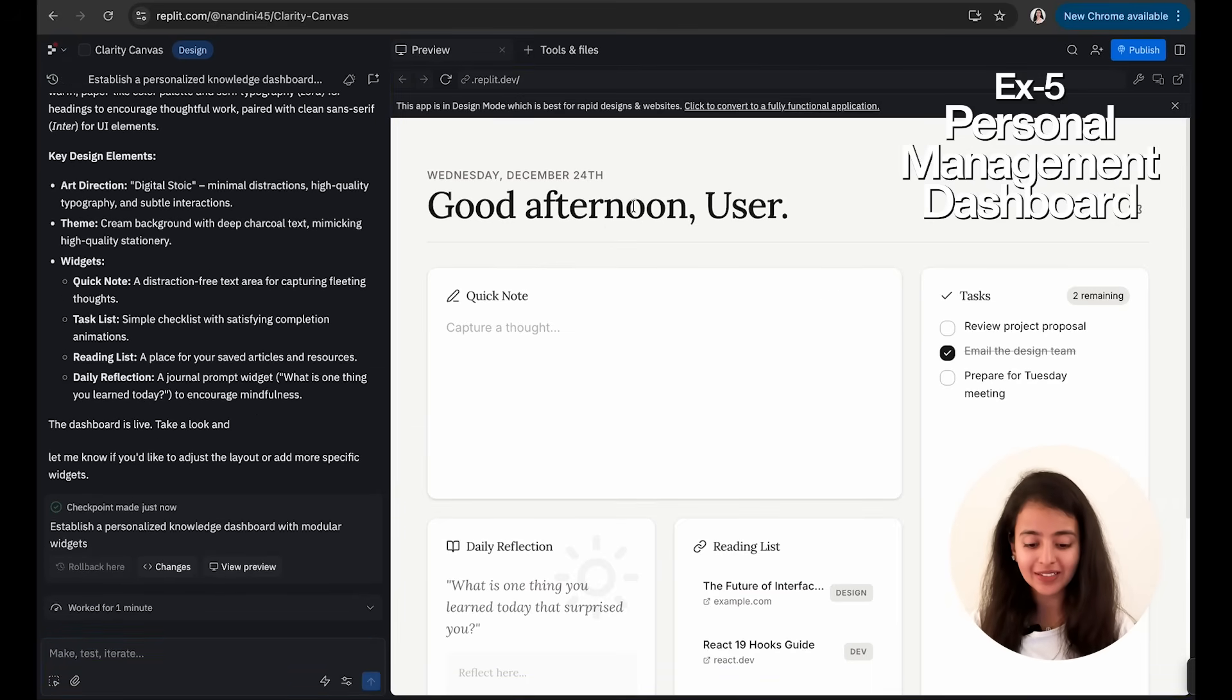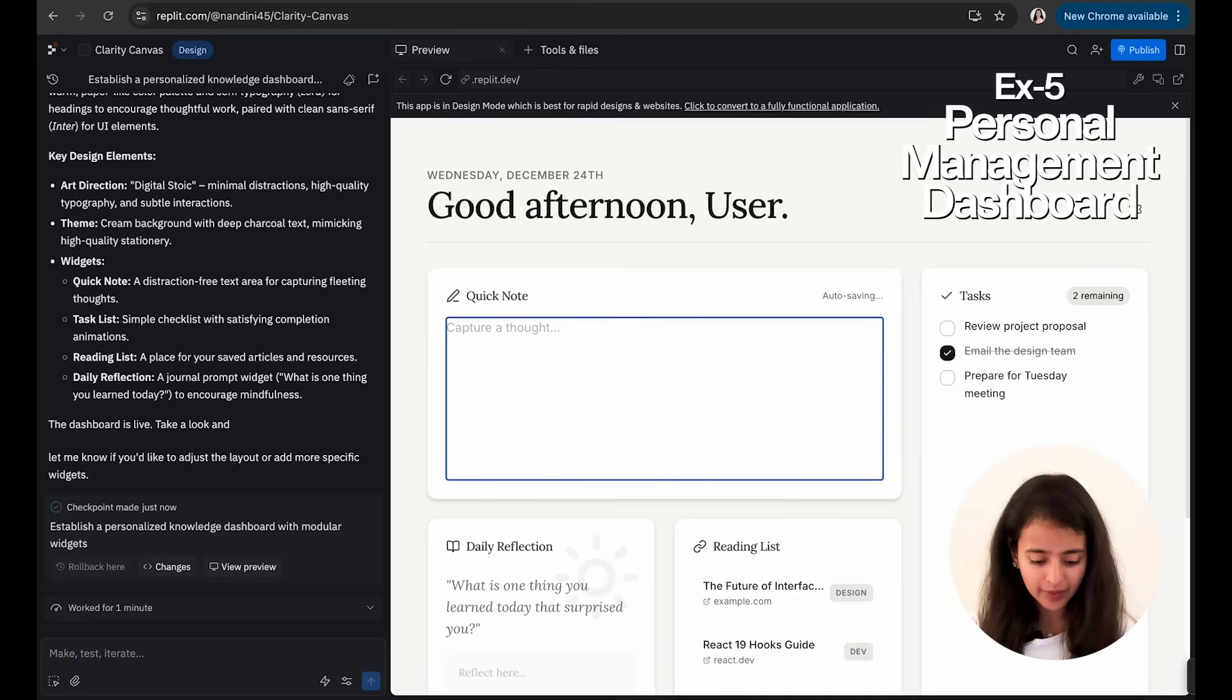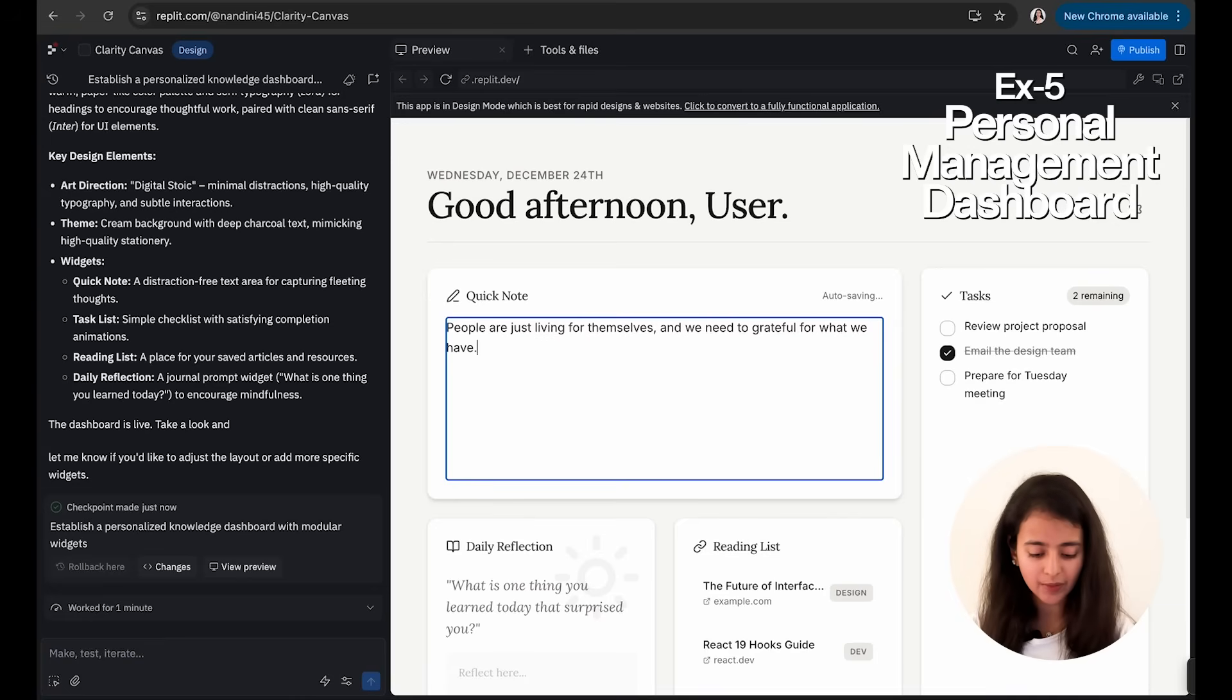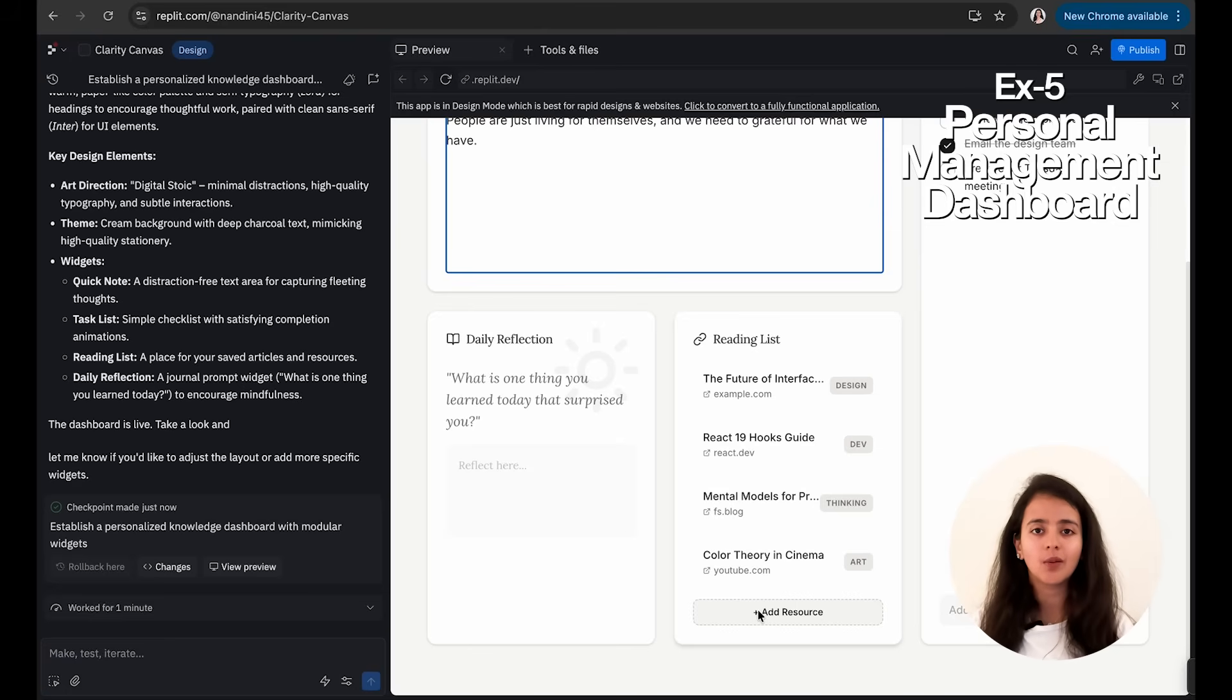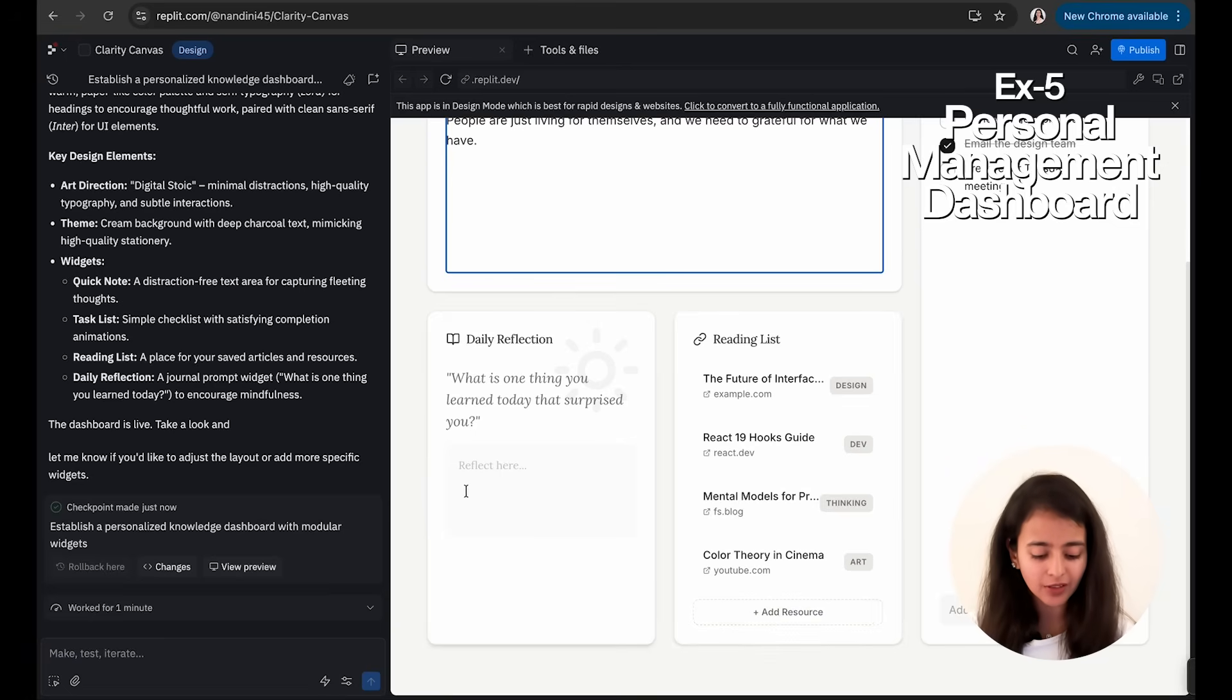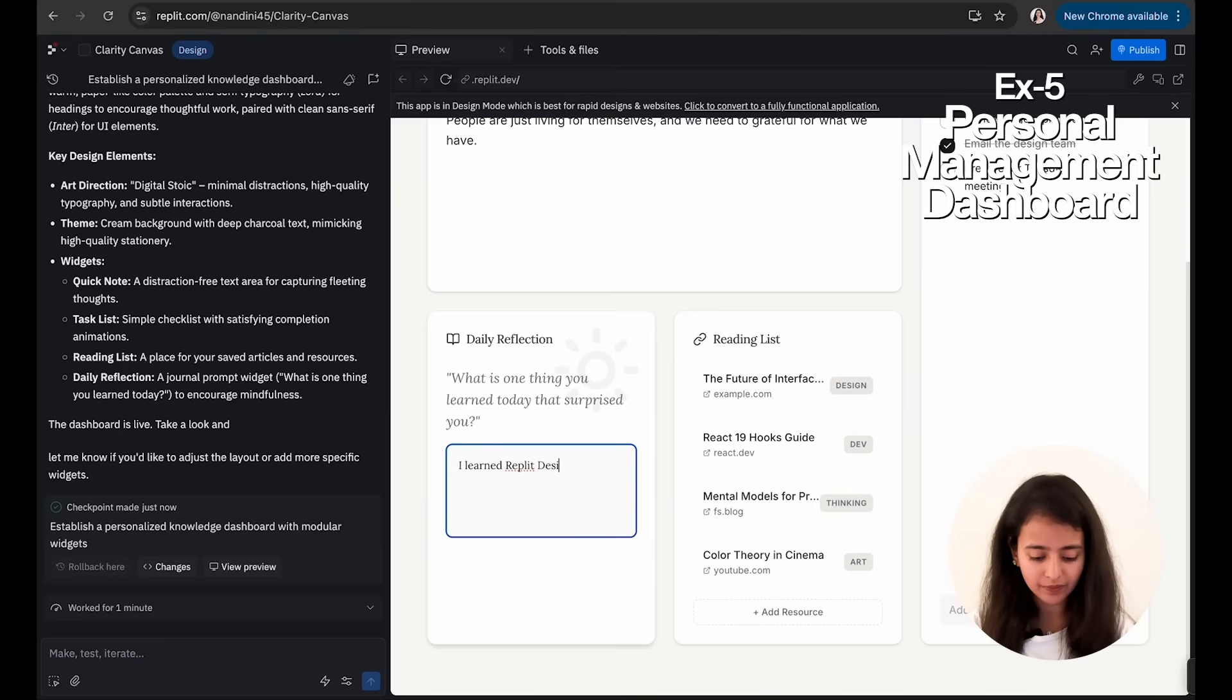Okay, so this is done, and it took one minute to create this. As you can see, the interface is really Notion-inspired—it's so clean and aesthetic. I can write something. Let's say I have a thought today that people are just living for themselves and we need to be grateful for what we have. That's my thought. It's auto-saving. Then I can add a resource that I want to read in future. Sometimes, you know, you have articles that you want to watch but you didn't get time to, and then you forget, okay, I wanted to watch this. You can just simply add here and refer later. Daily Reflection: you can just write one thing. What is one thing that you learned today? Maybe I can write: I learned Replit Design today.